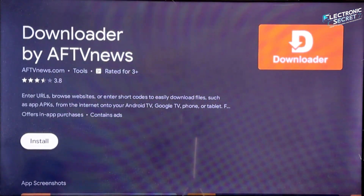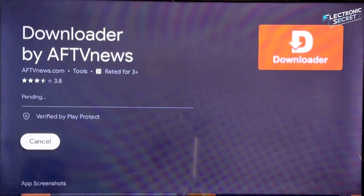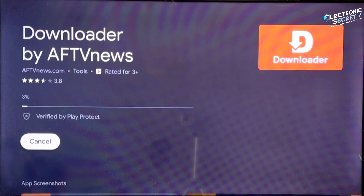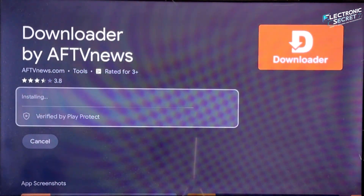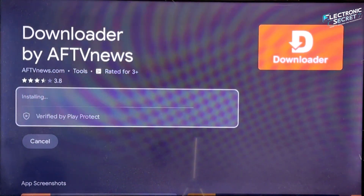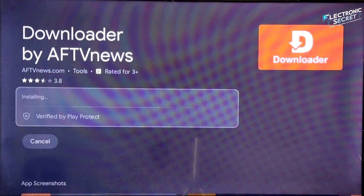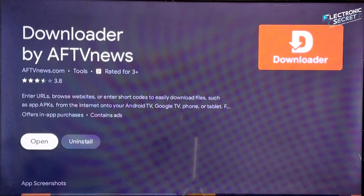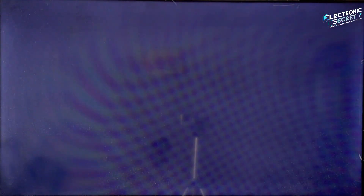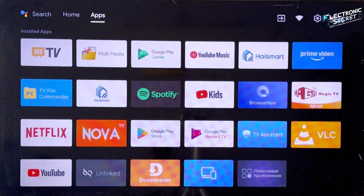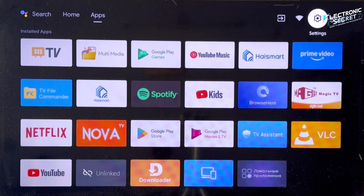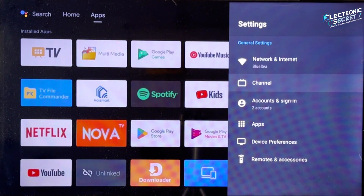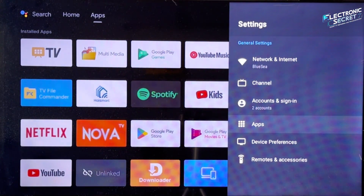Click on it and hit Install. But here's the important part that most people miss — do not open the app just yet. We need to adjust a few critical settings before first use. Go back to your home screen and open your device's Settings, then go to Apps.